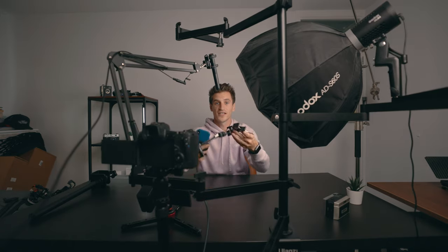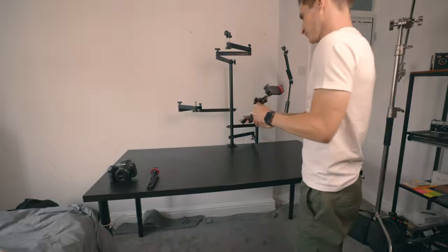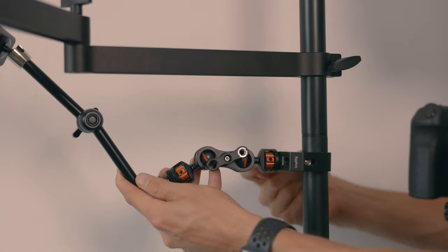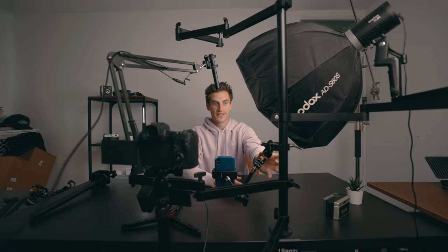You can also mount extra accessories to it like I've done here. I've got this small rig magic arm, and I've put a phone holder there so I can see what I'm saying while I'm doing these videos. So that's super handy. You can mount whatever you want with any space that you've got left on that main pole.